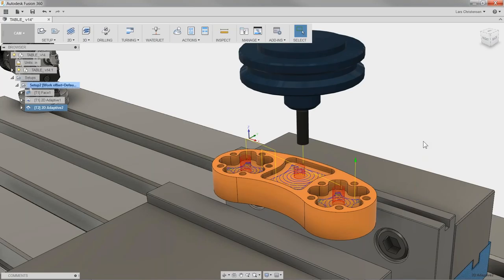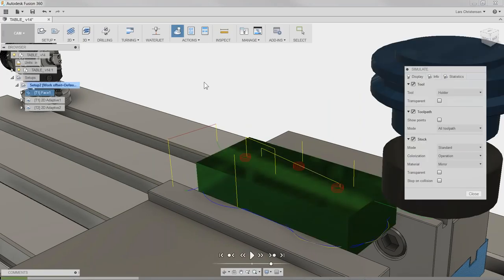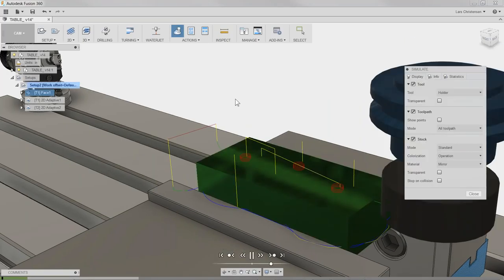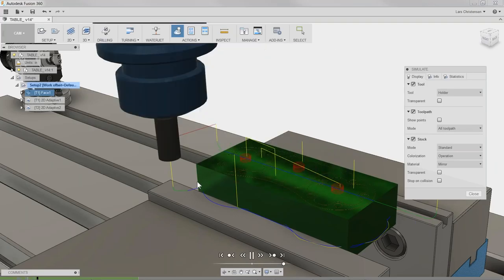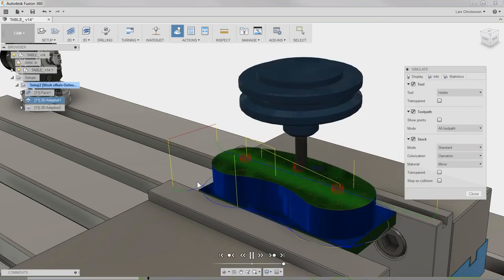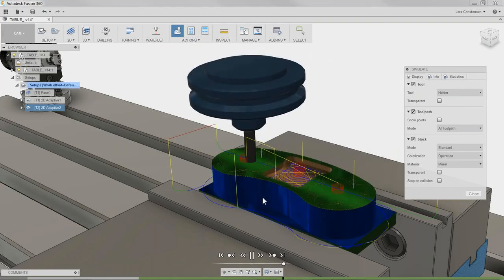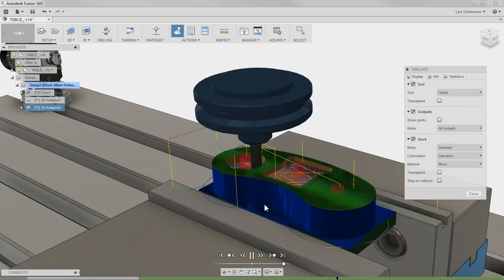I'll hit OK and see what we get. I'll select the setup and hit Simulate, speeding it up. There's our outside roughing, and then the inside roughing where it's leaving 15 thousandths on the side.